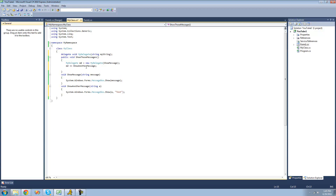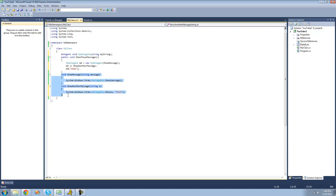Now, if we wanted to call these methods or invoke the methods, we would just use this delegate as if it was a method. So we just do md, and then we're going to pass our string parameter through — I'm going to just have it be 'atom'. So now when we do this, it's going to call all the methods inside of our delegate. Since we have two methods inside of there — showMessage and showAnotherMessage — it will call both of these methods and pass the string parameter 'atom' through.